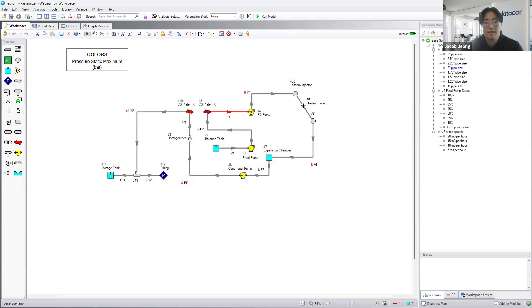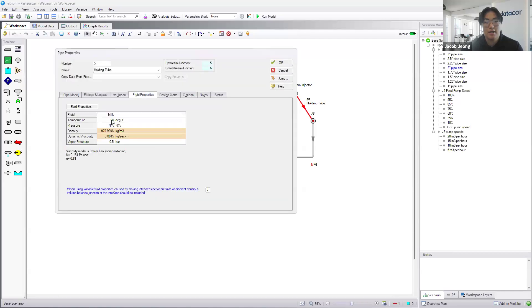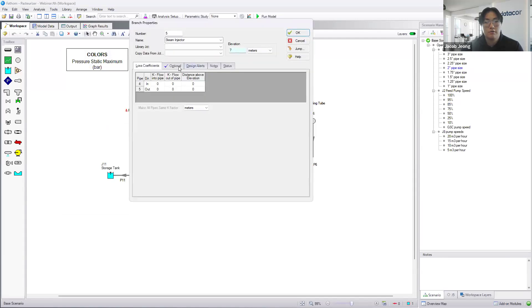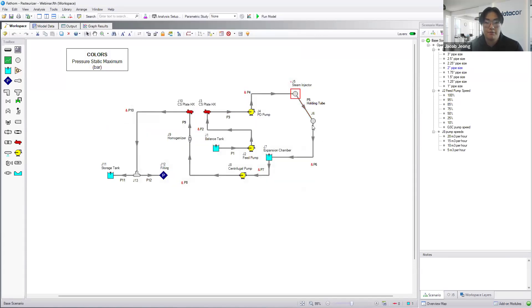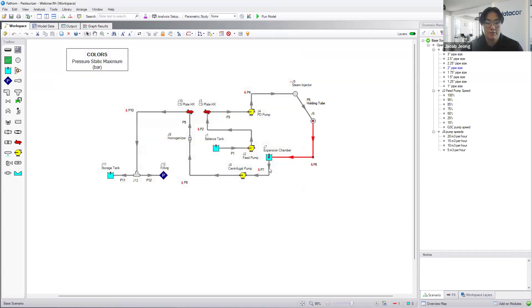Then past the steam injector, once we're in the holding tube here, we hit 90 degrees Celsius. So this is where the pasteurization happens, at the steam injector here. We're just modeling the hydraulics, so it's adding 5 cubic meters per hour to the flow rate.